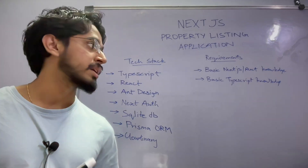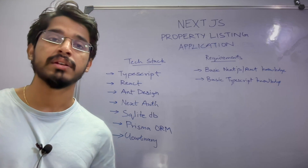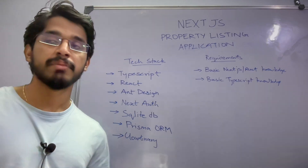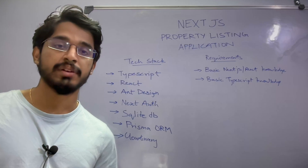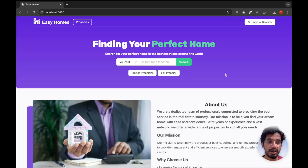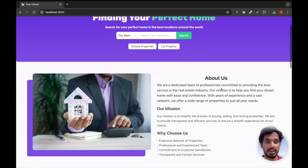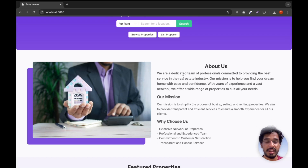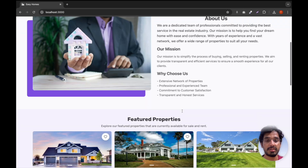This is all about the application overview. Now let's see a demo of the application we are going to build, and in the next video we'll get started by creating a brand new Next.js application. This is the home page of the property listing app called Easy Homes — I just chose that name. We have the hero section with 'Finding a Perfect Home', then an about section with some ChatGPT-generated content and a dummy image just to make the website look realistic.